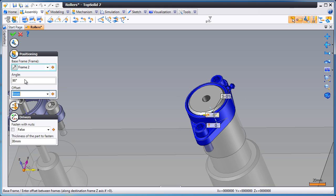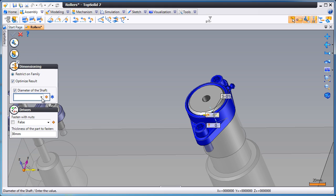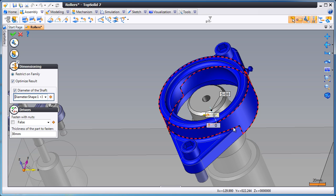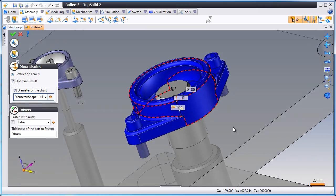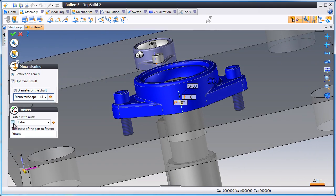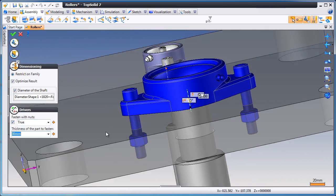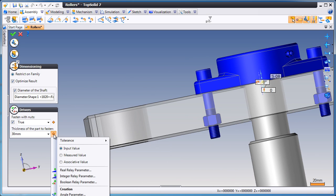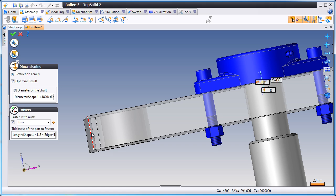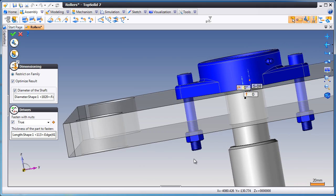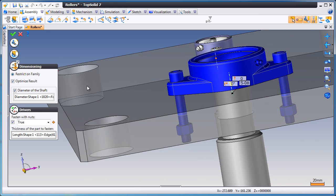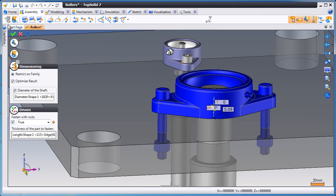We'll change its angle to 90 degrees. From here, we'll optimize the shaft diameter again, and then we're going to fasten this using nuts as well. But in order to get the correct length of the bolt, we're going to take an associative measurement for the thickness of our plate. And like that, our bolts are now set at the right length.